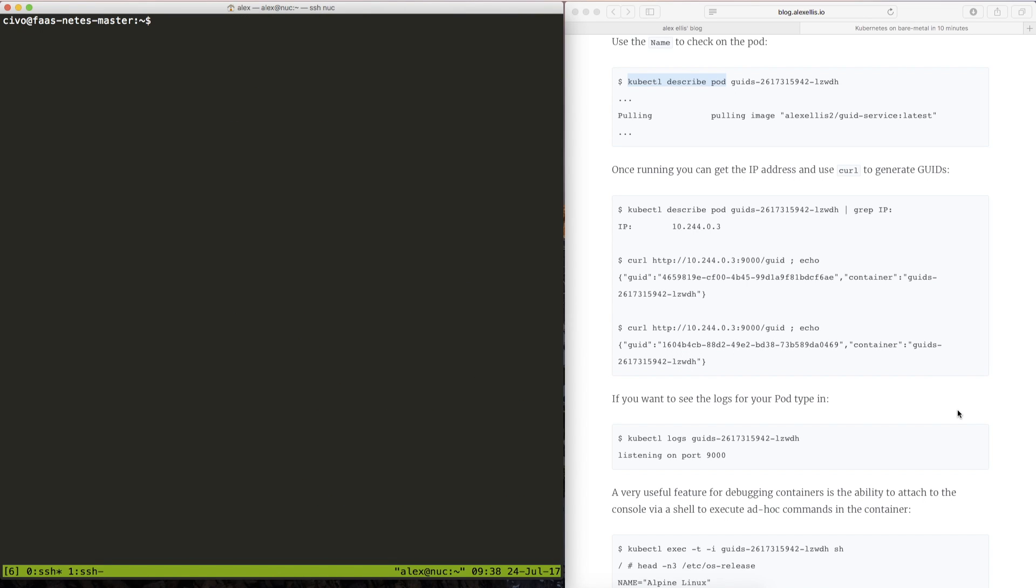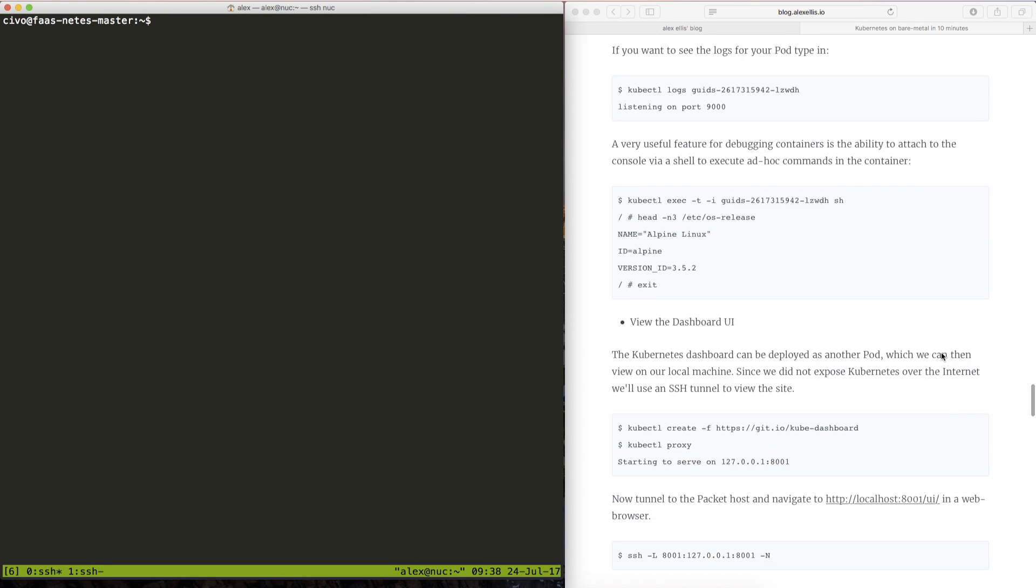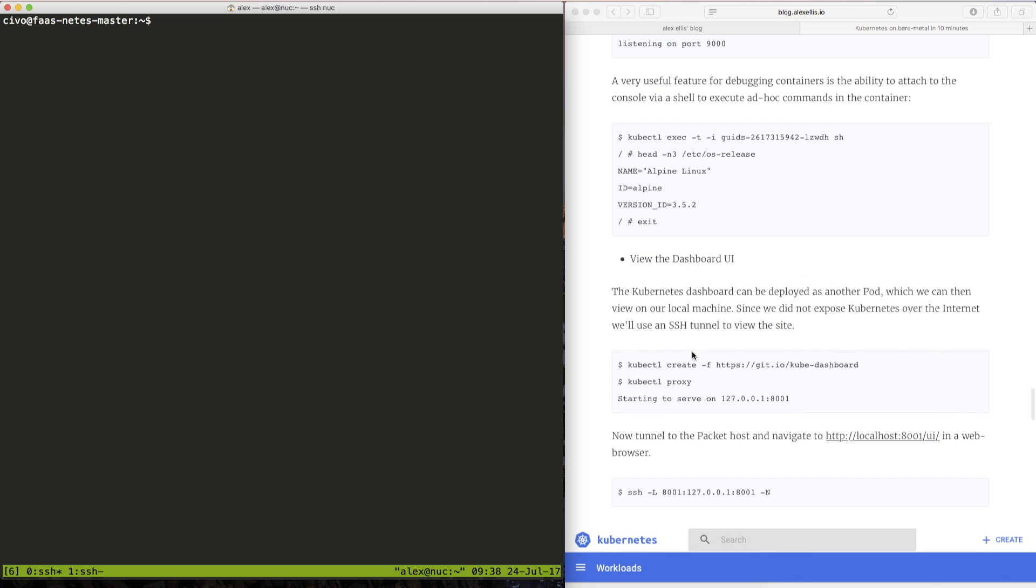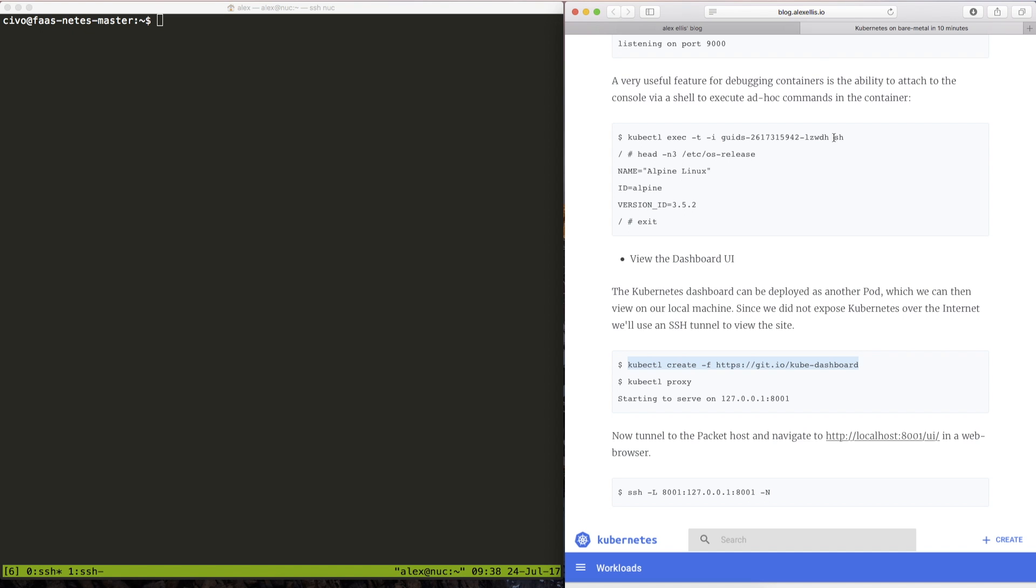So that concludes the tutorial. The last thing that you might want to do is to go ahead and deploy the kube dashboard. At which point you can start to get a UI and rather than having to type in these lengthy commands you can just kind of browse what you have there. So that concludes the walkthrough and now it's over to you.